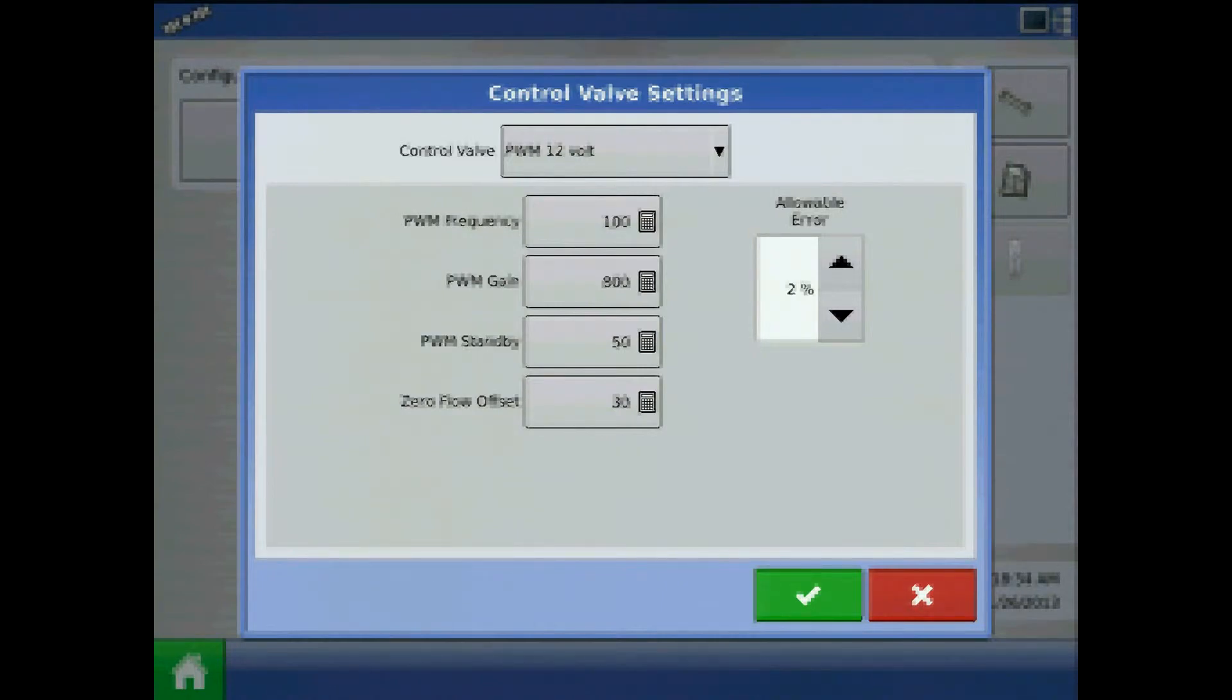By having a value for PWM standby, we will be able to reach the target rate quicker when beginning to apply.